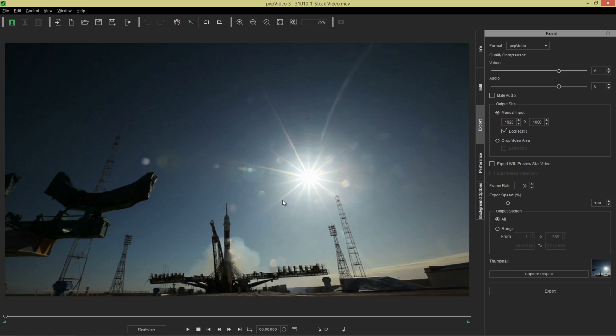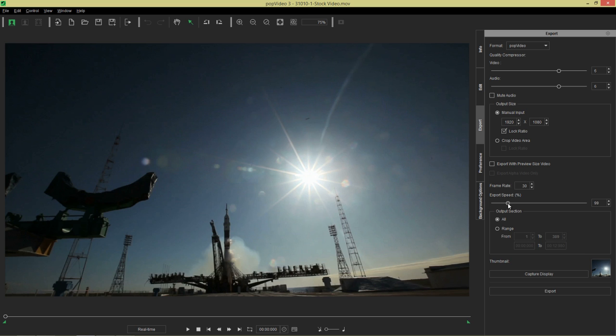If we wanted to take this video and export it with different speed or different frame rate, we can do so by going over here to frame rate and adjusting that. Currently we have the frame rate set at 30. If you increase the export speed percentage, that will allow you to create a faster video up to 500 times faster, or up to 20 percent of the original speed.